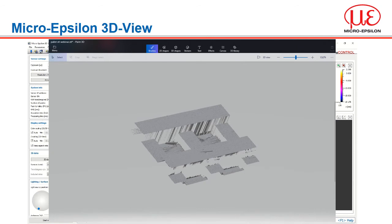Here we can see the exported file pulled into Paint 3D. Hopefully you can agree that the data quality is really very good.